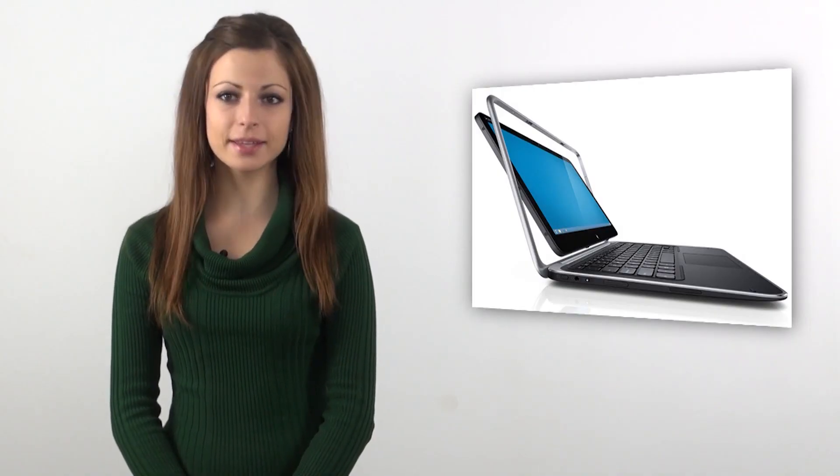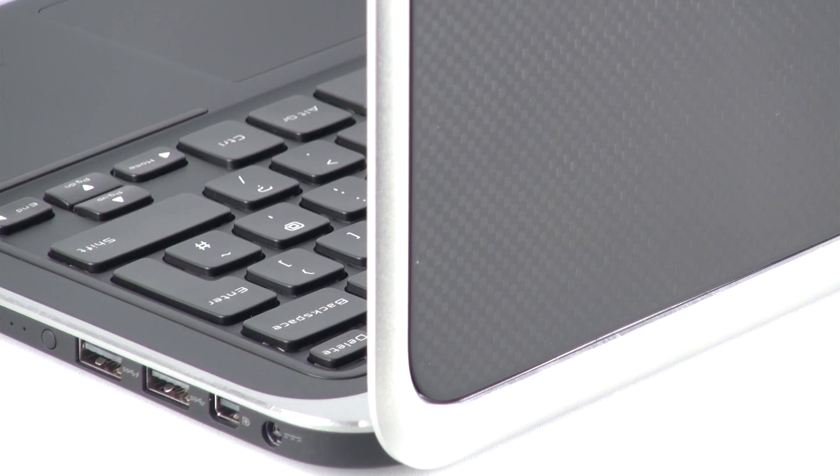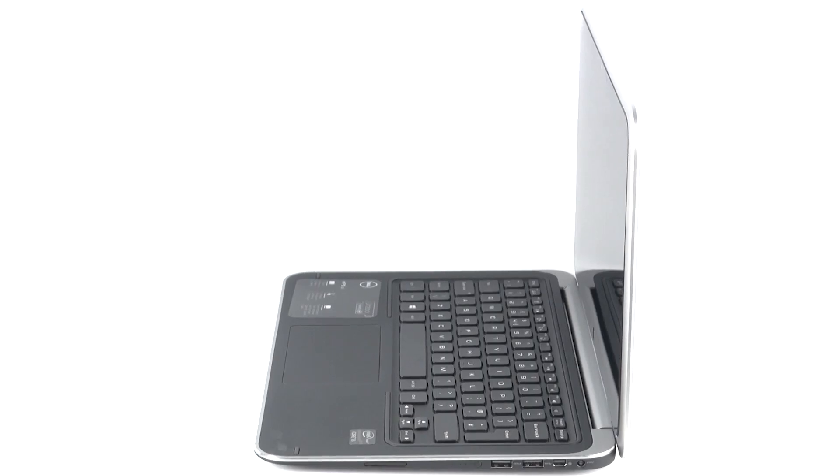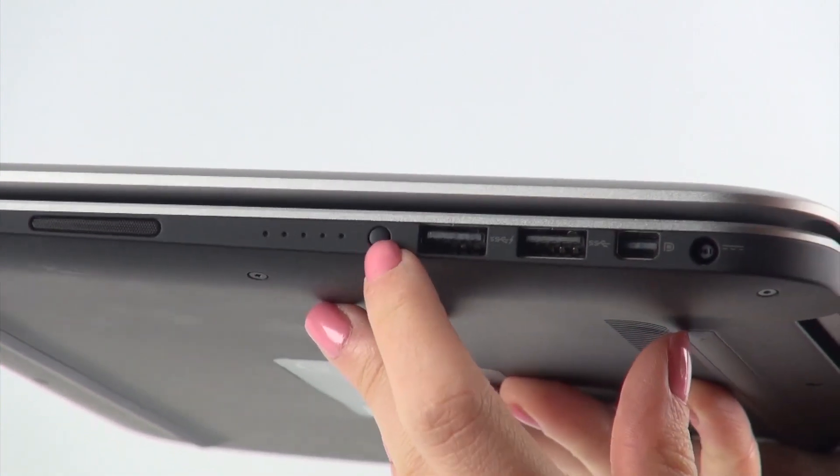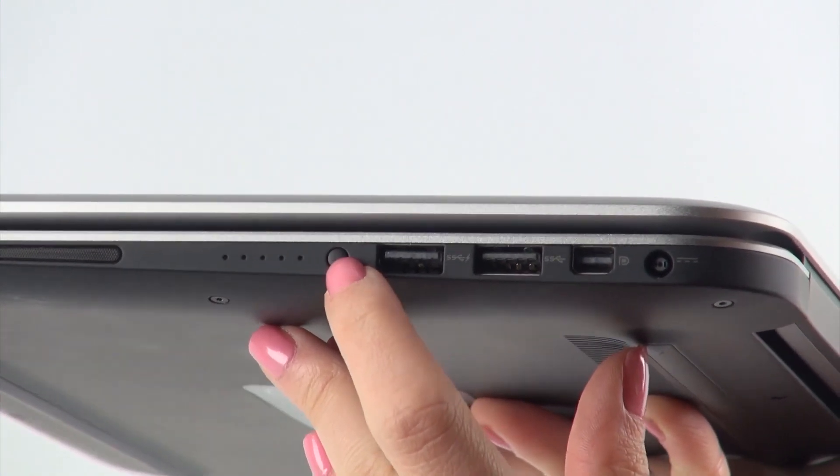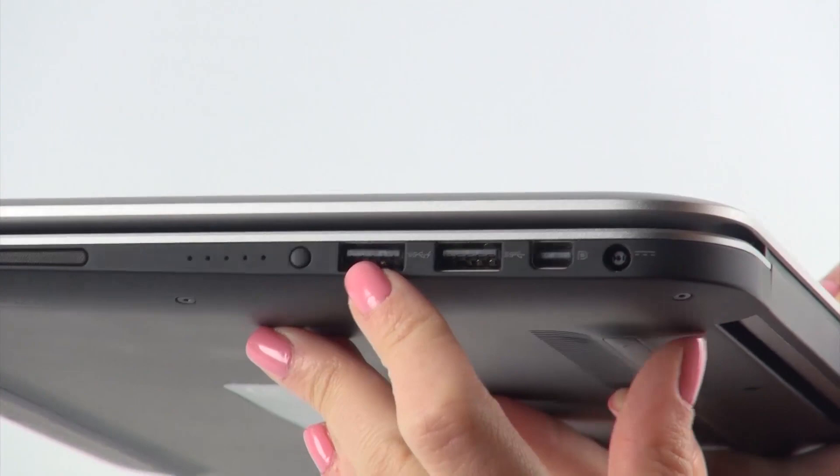The battery on the Dell XPS 12 is a 47Wh 6-cell lithium-ion one. When it comes to ports and slots, the chassis offers one USB 3.0, another USB 3.0 port with PowerShare and Windows debugging, one mini-display port and a headphone-slash-microphone combo port.